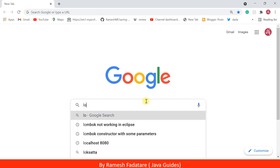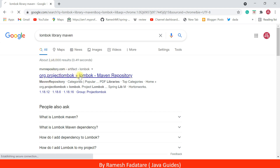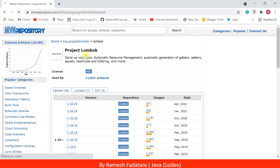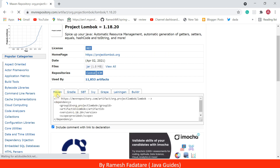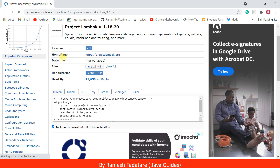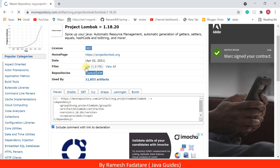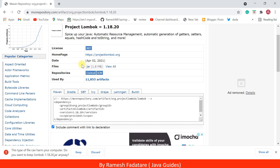Type 'lombok library maven' and click on the first link. We're going to download Lombok library from Maven. Click on the first latest link, which is version 1.18.20. You can see the Lombok library available for different technologies like Maven, Gradle, etc. We're going to download Lombok library as a JAR file — go to Files and then JAR. Click on JAR, and this will download Lombok library as a JAR file to the file system. Click Keep.